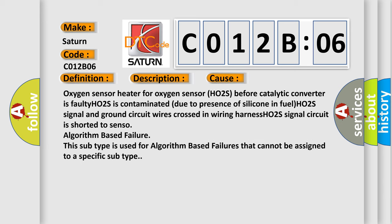Oxygen sensor heater for oxygen sensor. Oxygen sensor HO2S before catalytic converter is faulty. HO2S is contaminated due to presence of silicone in fuel. HO2S signal and ground circuit wires crossed in wiring harness. HO2S signal circuit is shorted to sensor. Algorithm based failure. This subtype is used for algorithm based failures that cannot be assigned to a specific subtype.